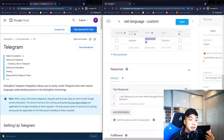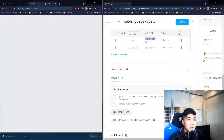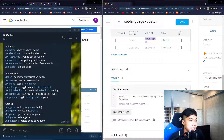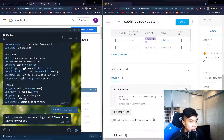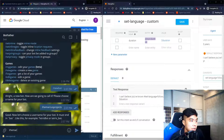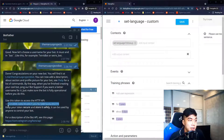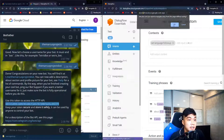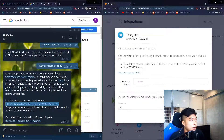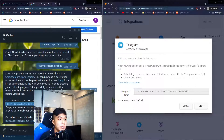Now we want to link Dialogflow with Telegram using Google's provided guide. I have Telegram open — I'll start BotFather and create a new bot called 'Marcus Projects' with the username 'demarcusprojectsbot'. We receive an access token, copy it, go to the console, click Integrations, scroll down to find Telegram, and paste the access token in.